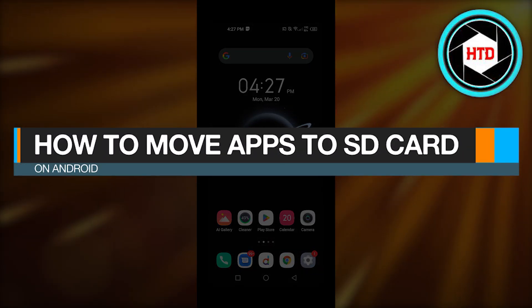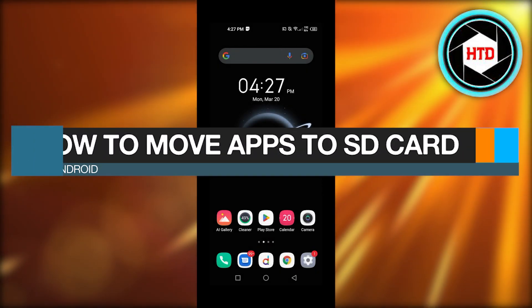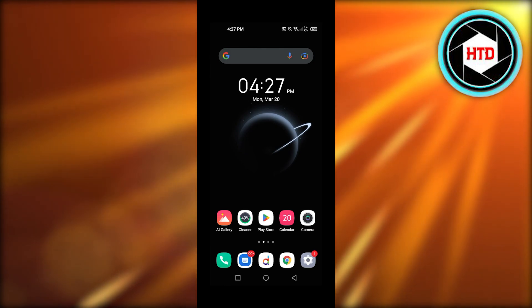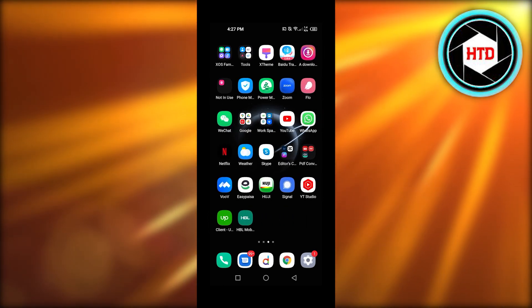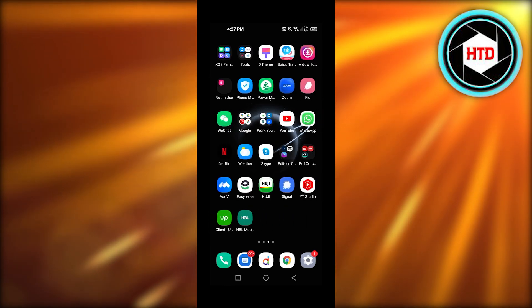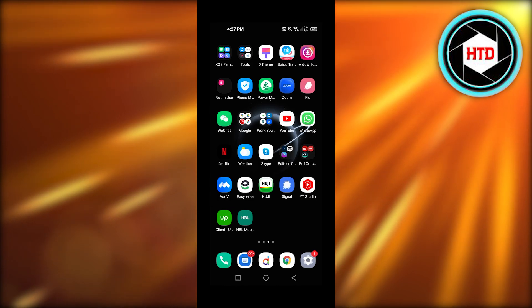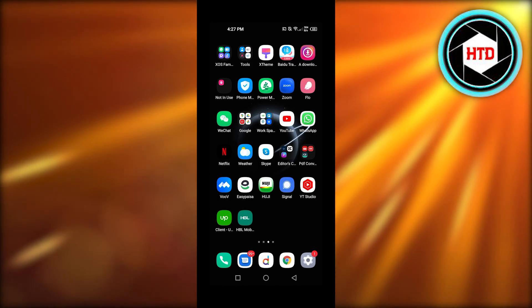How to move apps to SD card on Android step by step. Hey guys, welcome back. In this quick video I will be showing you how you can move your apps to SD card on Android, so let's get into it.